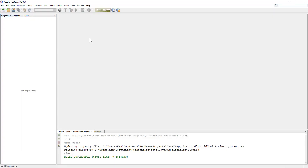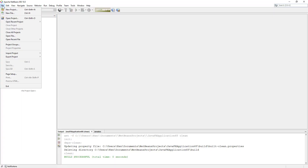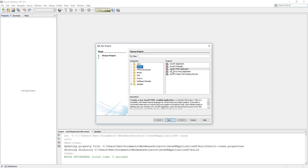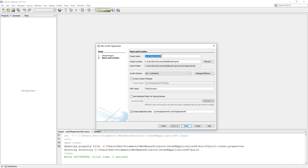This tutorial shows you how to use a DatePicker, which allows users to enter a date or select a date from a calendar popup. Let me create a JavaFX project to get started.